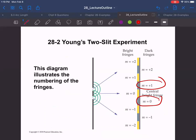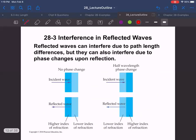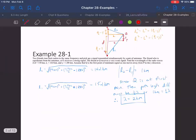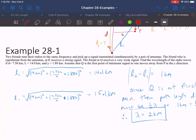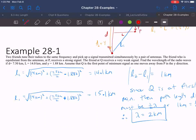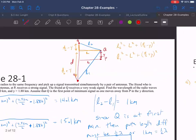Okay, let me do an example here. Two friends tune their radios to the same frequency to pick up a signal transmitted simultaneously by a pair of antennas. The friend equidistant from the antennas at P receives a strong signal; the friend at Q receives a very weak signal — that means destructive interference. Find the wavelength if d = 750 km, L = 14 km, and y = 1.88 km, and assume Q is at the first minimum.